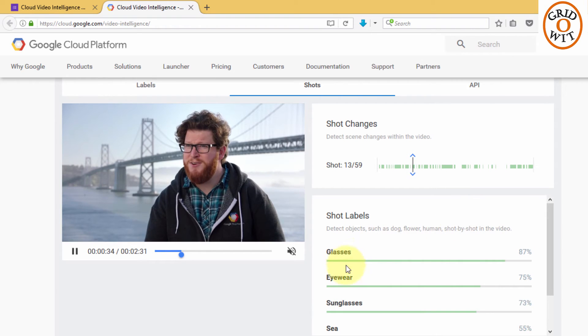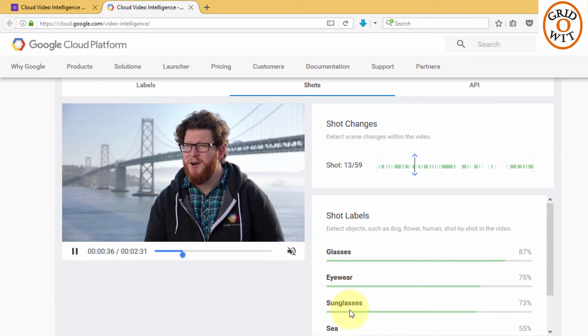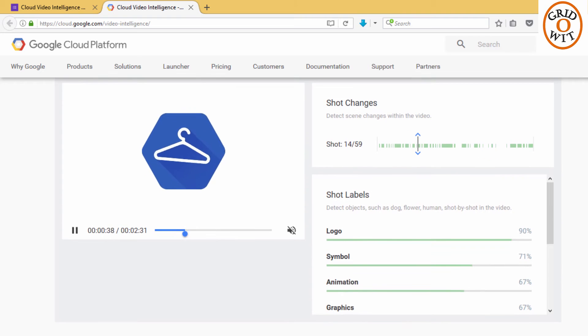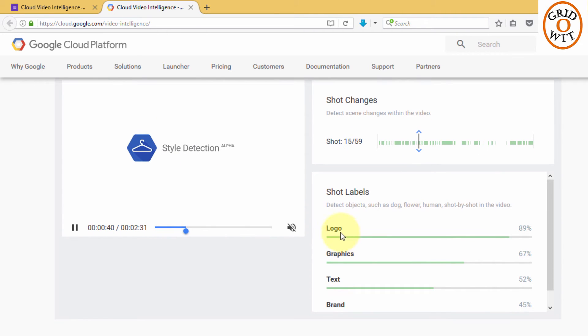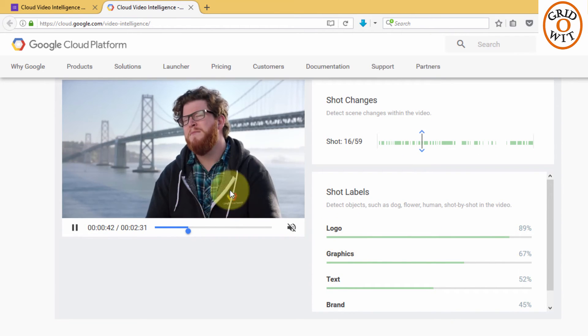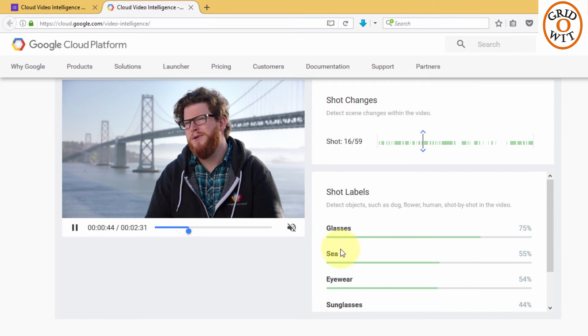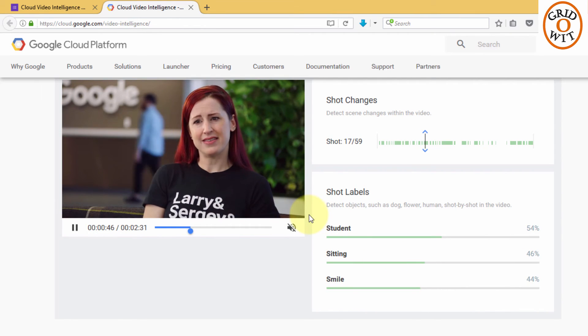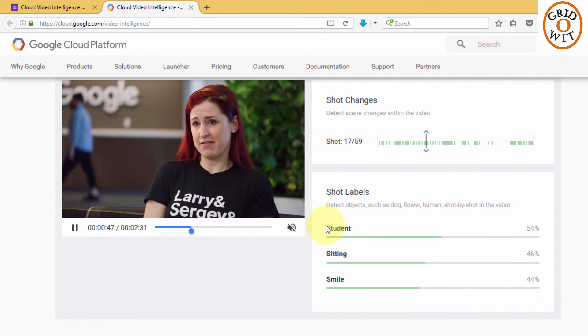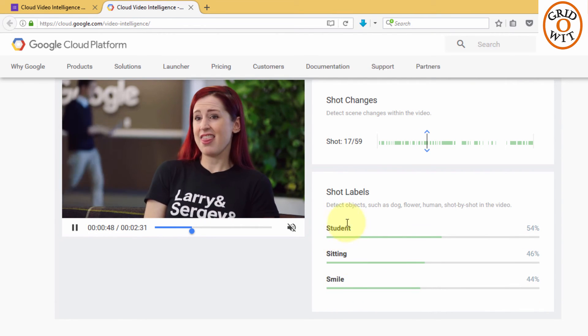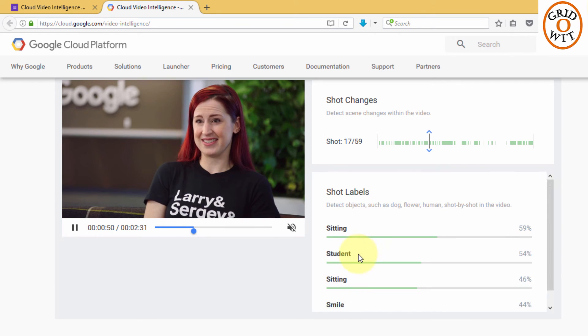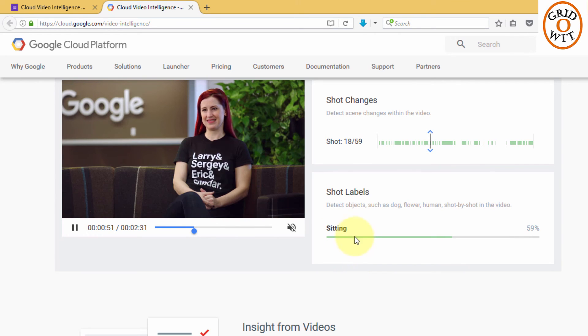You can clearly see that it has started detecting the objects in the video. For example, this is a logo, symbol, graphics, text. Now the scene has changed. Glass, see and there is lady sitting, student sitting, smile, just sitting.